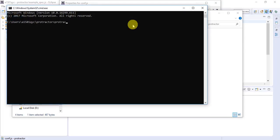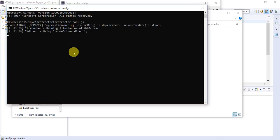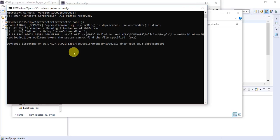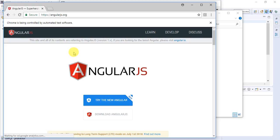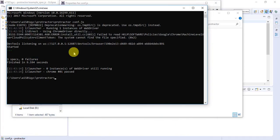Instead of going to that path and launching a CMD each time, I'll show you how to run it from Eclipse. But first, just to demonstrate — you can go to that path, open a command prompt, and run the command 'protractor conf.js'. This will launch the Chrome browser and start executing the test cases. You can see it has launched Chrome and is now visiting angularjs.org and performing actions.